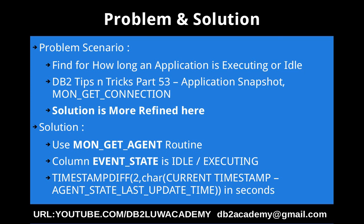It also has additional information. Part 53 was talking only about application idle time. Here I am going to talk about both application idle time and executing time. If it is executing something, for how long it is executing. If it is idle for some time, how long it is idle.